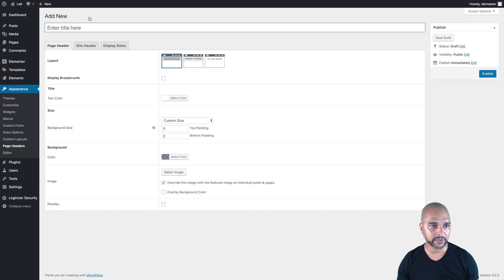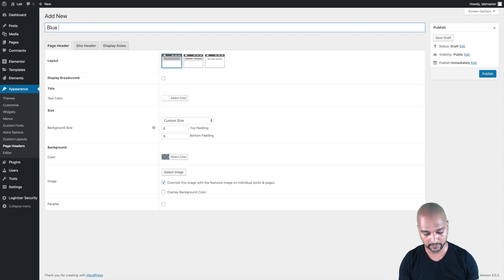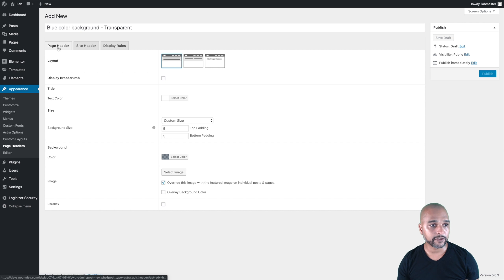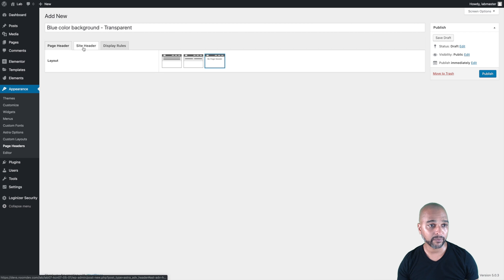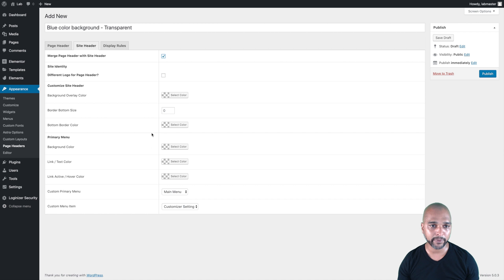There are a few options here. On the Page Header tab, click on 'No Page Header' — but first let's give it a title: 'Blue Color Background Transparent.' As I said, the page header is a header just below the navigation, and we don't want that in this example. Next, on the Side Header tab, click on 'Merge Page Header with Side Header,' and once you do that you get a bunch of different options.